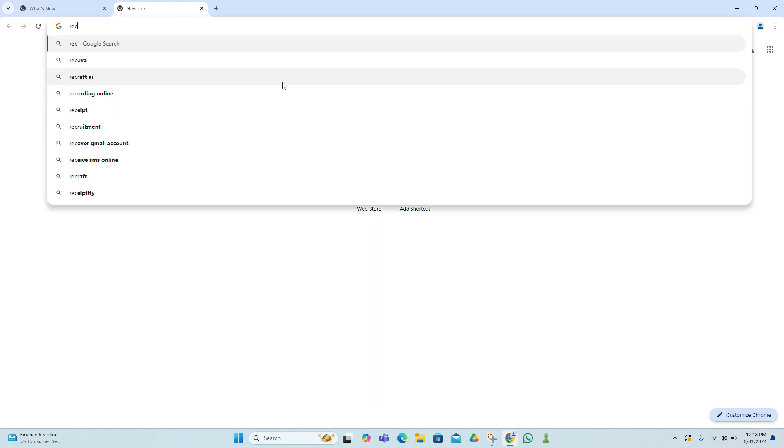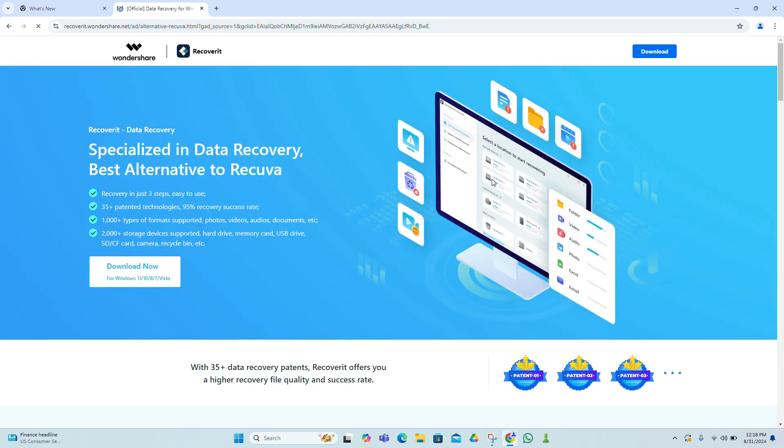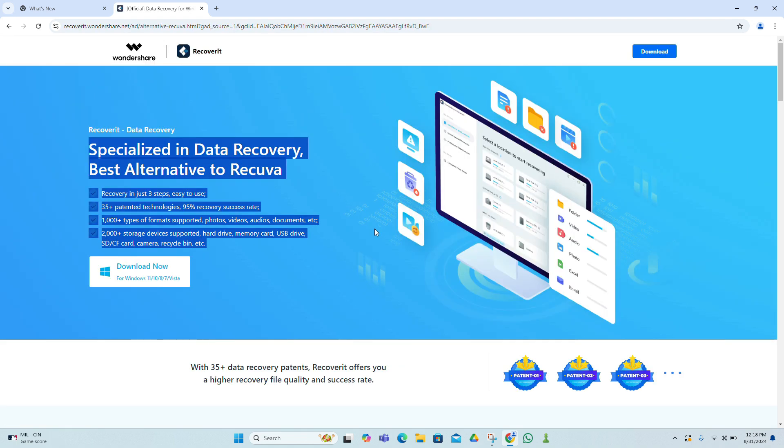Download and install your chosen recovery tool. Launch the program and follow the on-screen instructions to scan your drive for deleted files. Once the scan is complete, you can preview and recover the files you need.